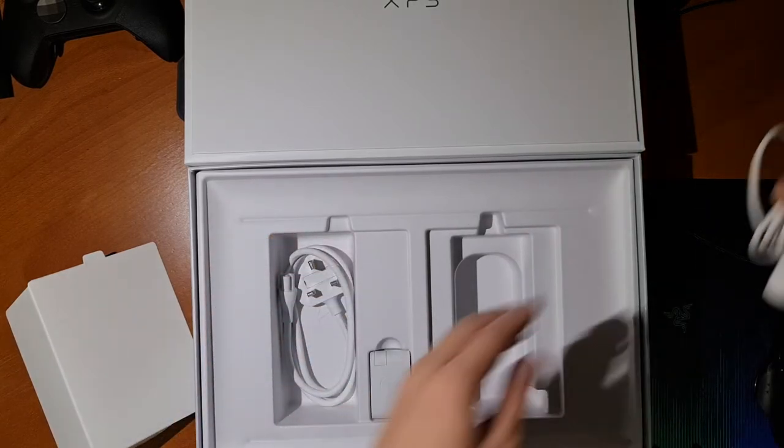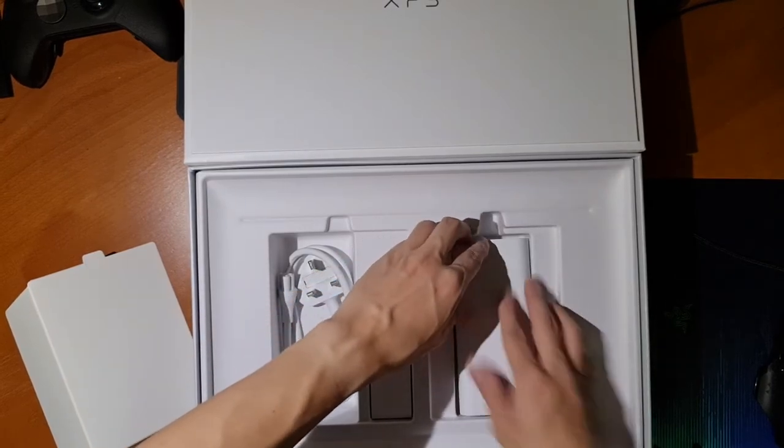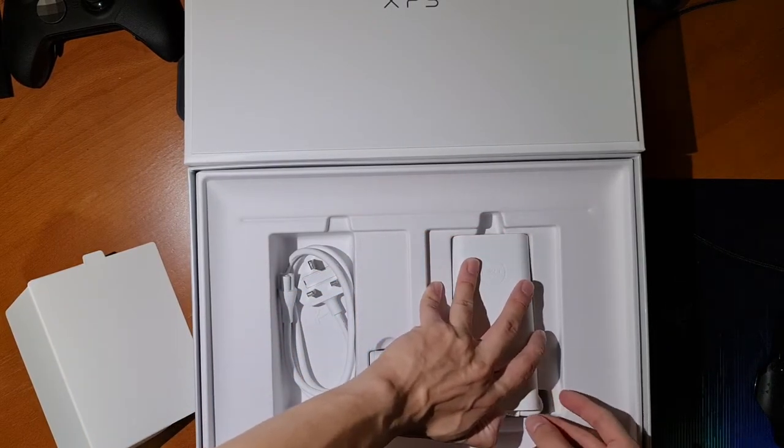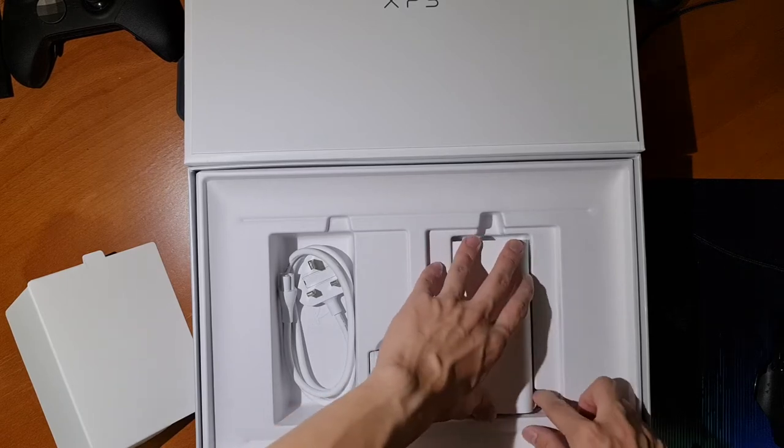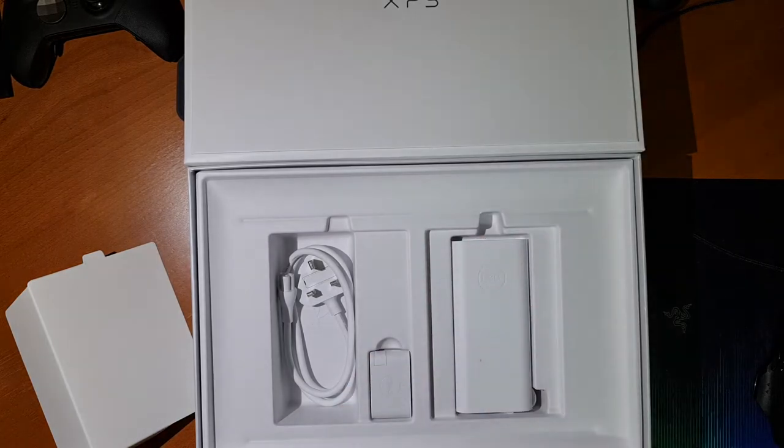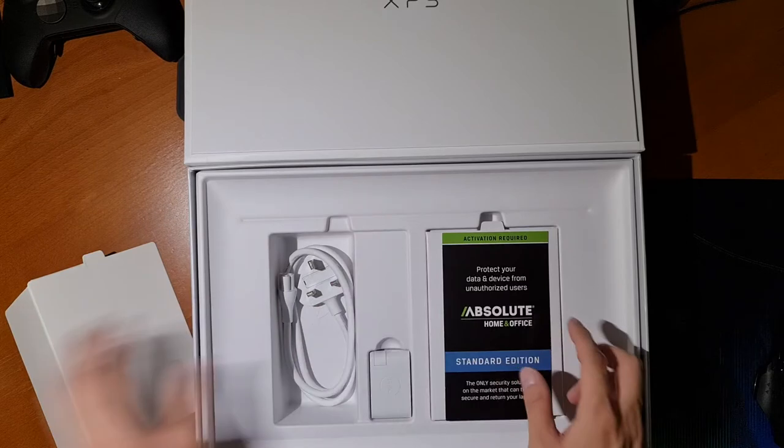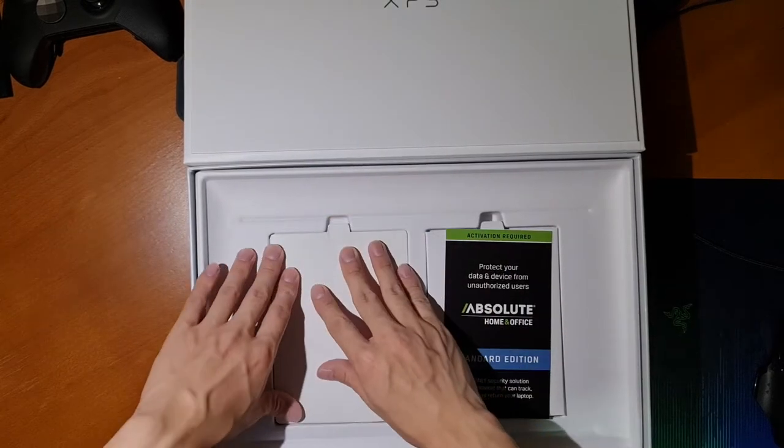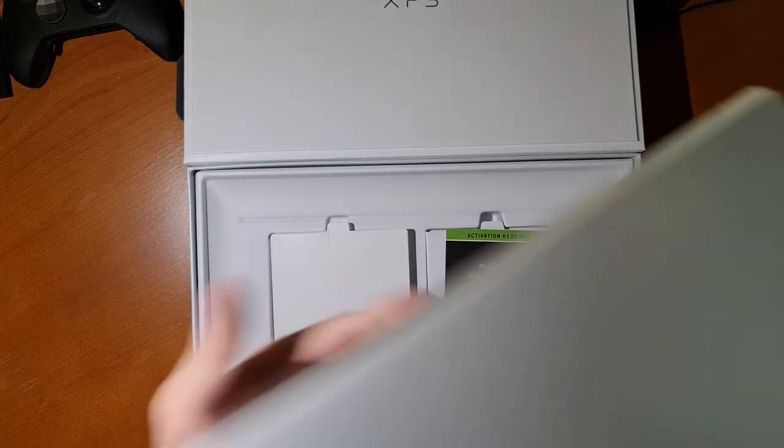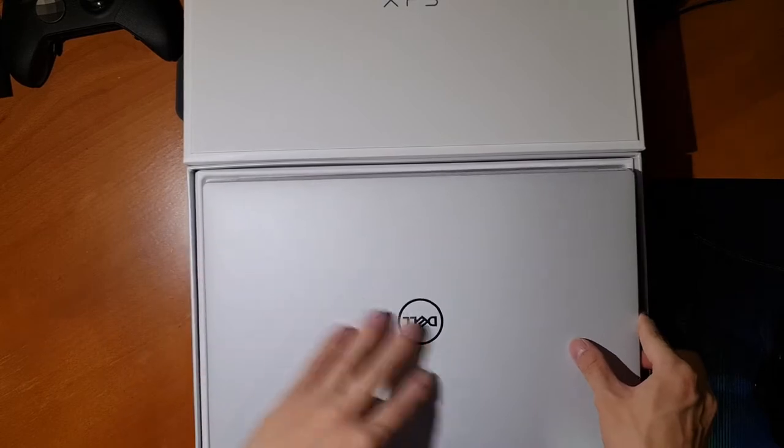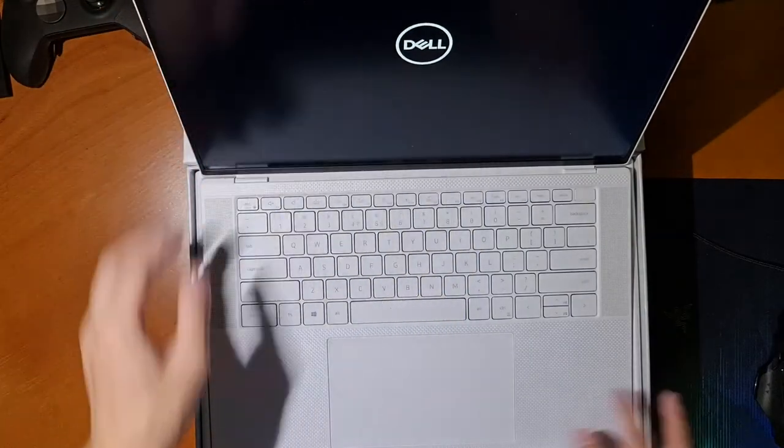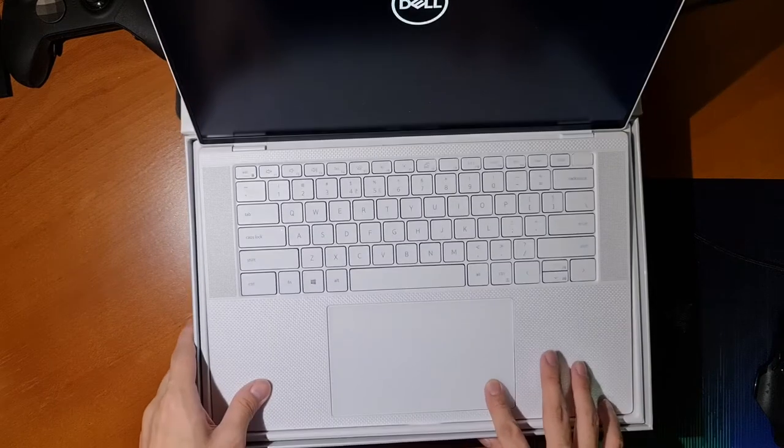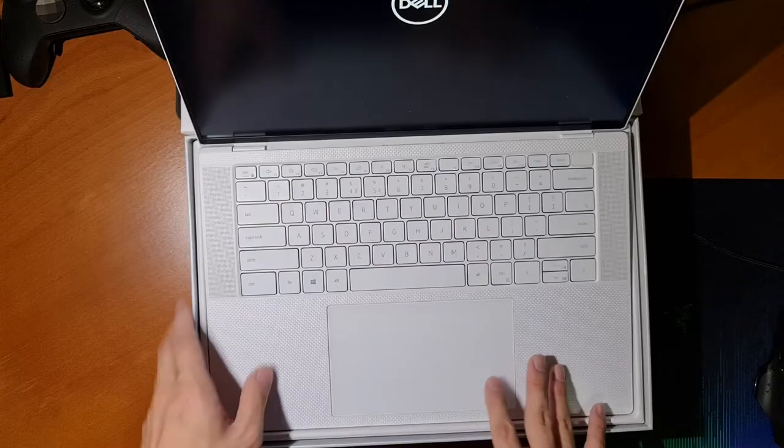So I got the first trackpad replaced by a technician and funny thing was they replaced the whole top assembly, which means the whole keyboard, trackpad and plastic palm rest was replaced just to replace the trackpad. Essentially this first replacement trackpad had a sticking sound and feel to both the right and left side. This was more evident on the right side than the left, but apparent on both sides either way. Here's that sound if you were curious.